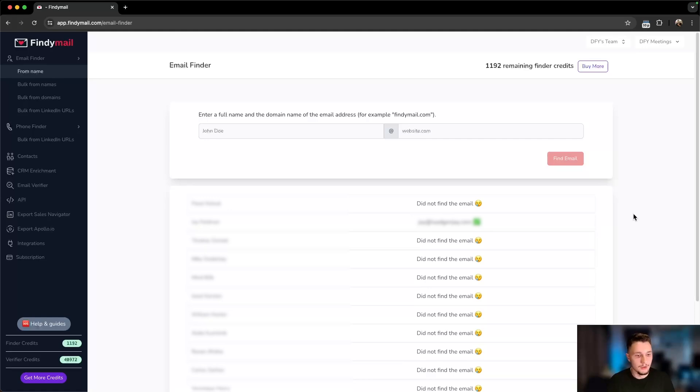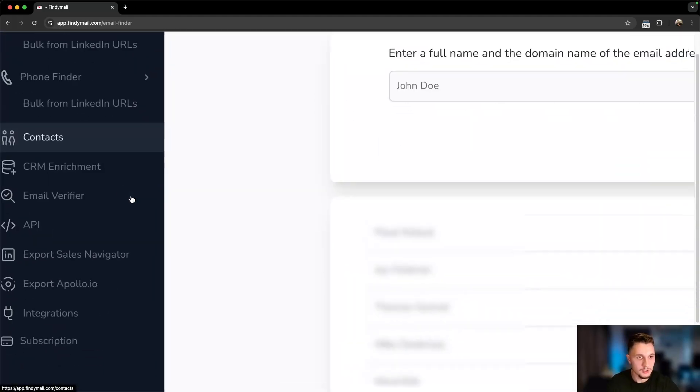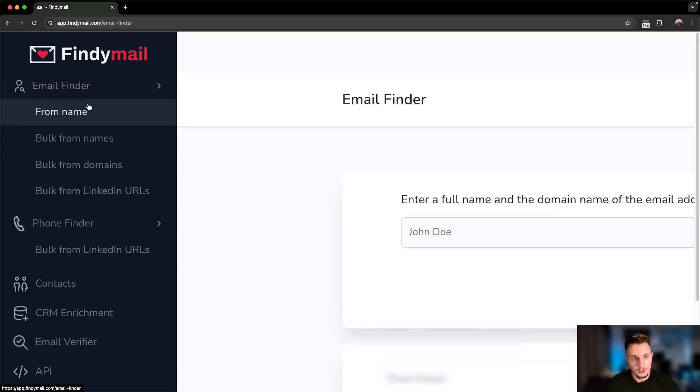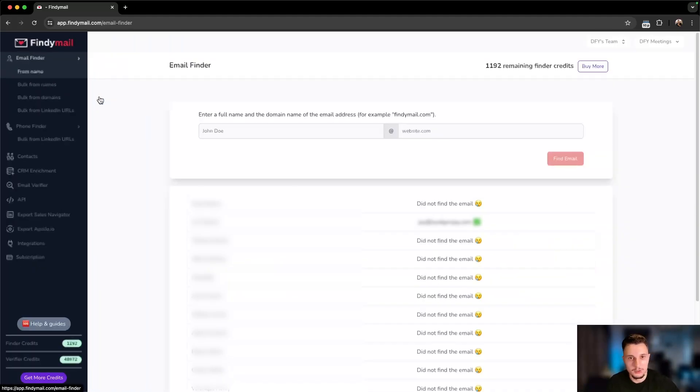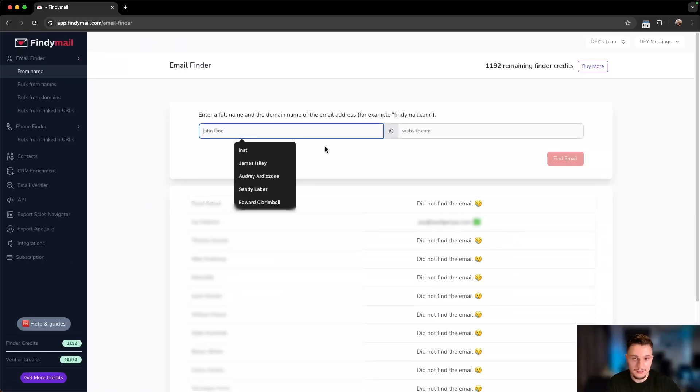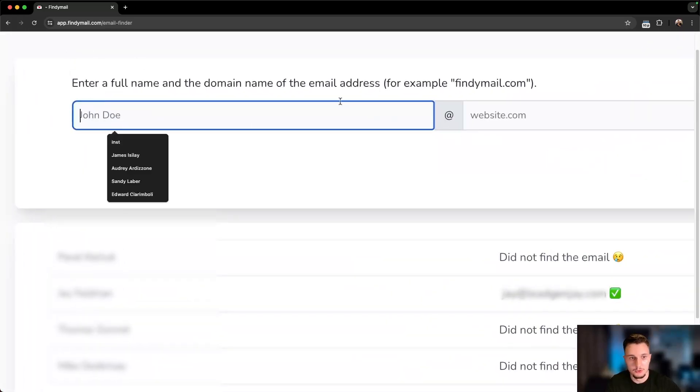We have Findemail open on the screen. What I want to show you first is right here in the top left corner, we have a few functionalities that are quite useful. The one that we use the most is the Email Finder, and this one has four categories. Category number one allows us to search a singular person by their name. For instance, if I came in here, I could put, as the example says, John Doe at website.com.